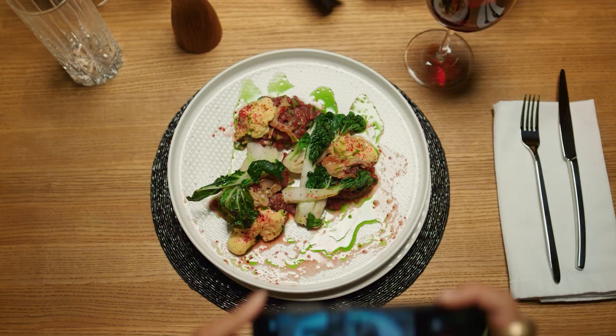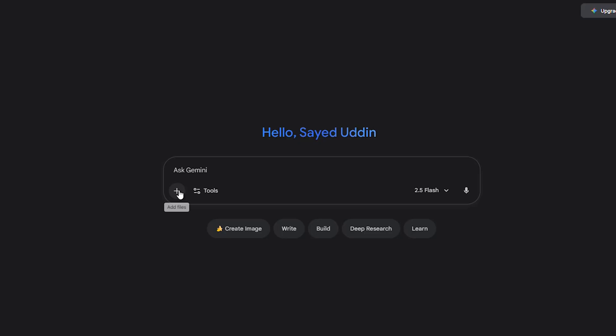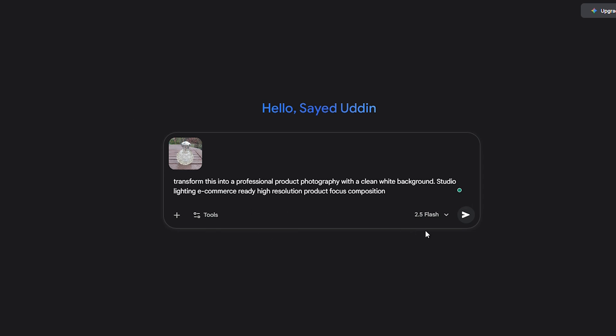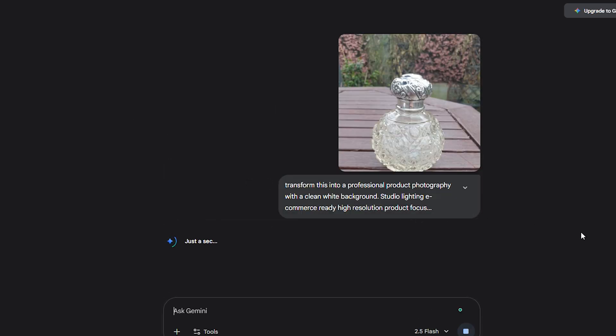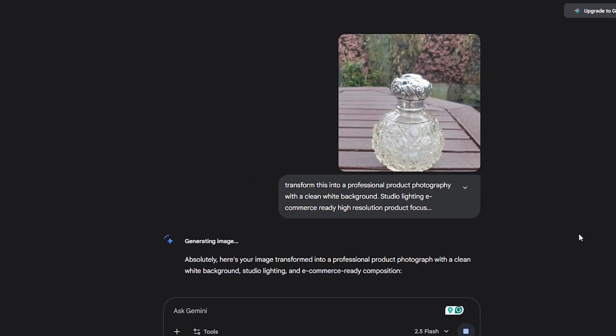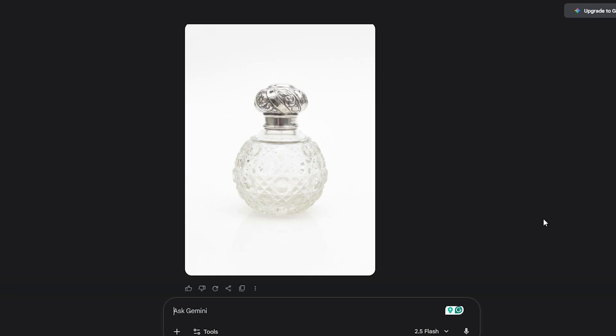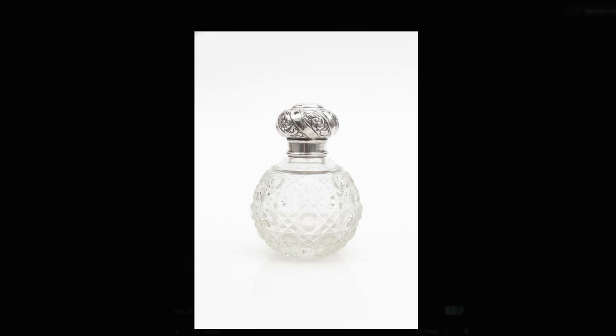But now, you can just take that simple phone picture from your kitchen table, upload it, and tell Nano Banana: transform this into a professional product photography with a clean white background, studio lighting, e-commerce ready, high resolution, product focused composition. What you'll get back looks like it belongs on Amazon or Shopify. And if it's not perfect the first time, you can guide it — make the background pure white, soften the shadows, sharpen the detail. It feels like you're directing a photographer, but without the cost and scheduling headaches.